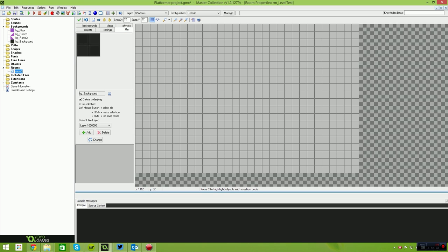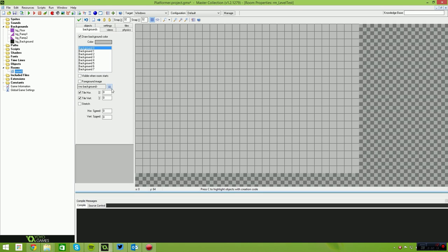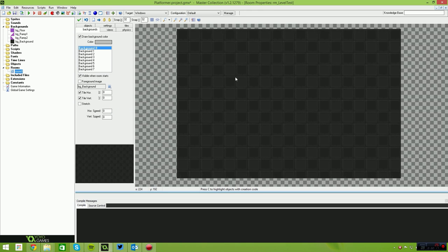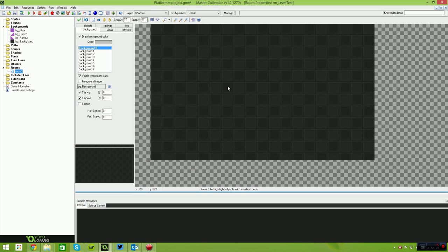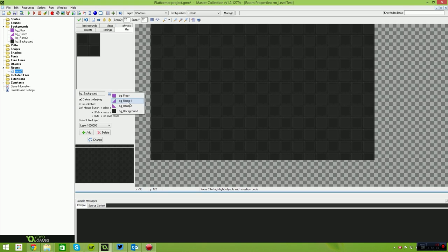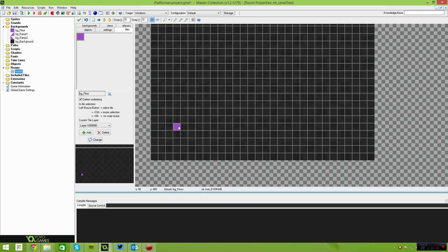The next thing I'm going to do is head over to the Backgrounds tab. For Background 0, I'm going to select that nice background tile image. Then we can head over to Tiles and begin setting up our level. I'll just hold the Shift key down and start drawing out some tiles.